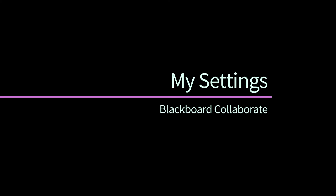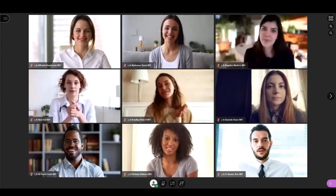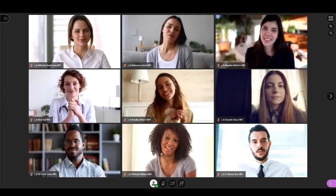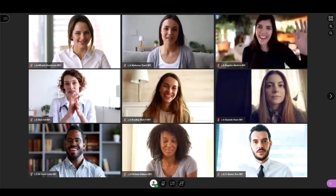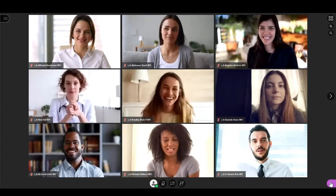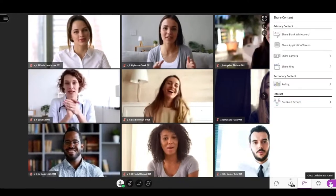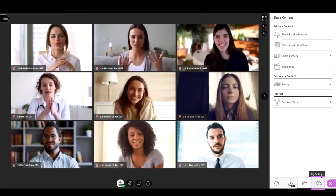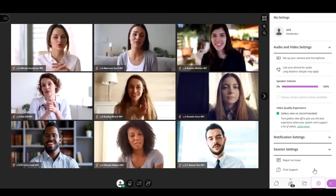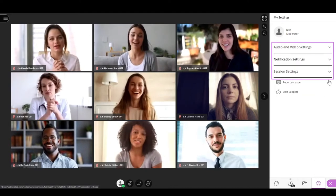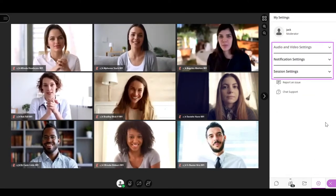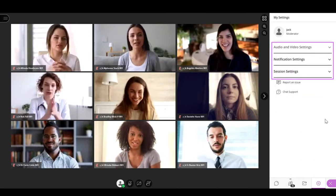You can adjust your experience and as a moderator control what you want to allow in your session. To begin, open the Collaborate panel and select My Settings. The settings are divided into three groups: audio and video, notification, and session settings.